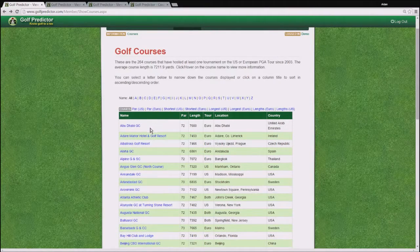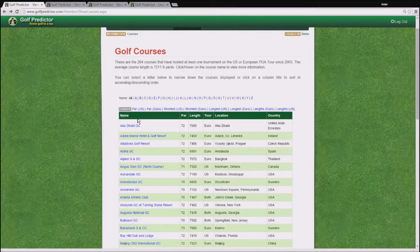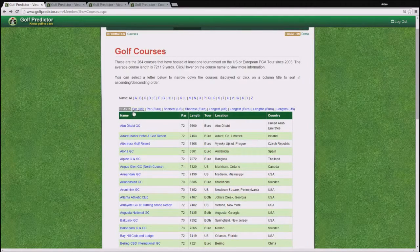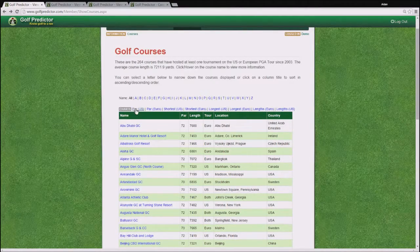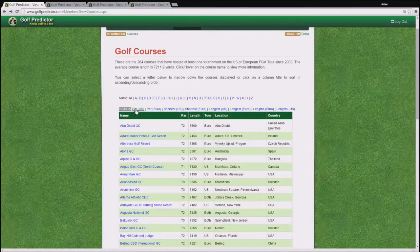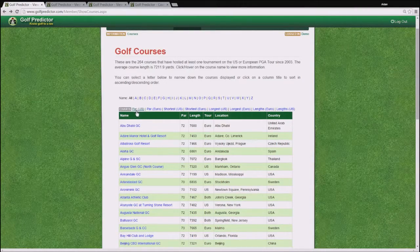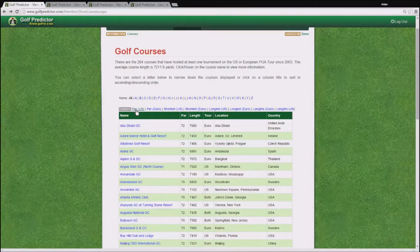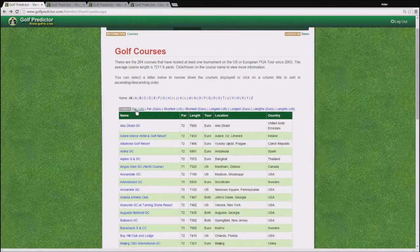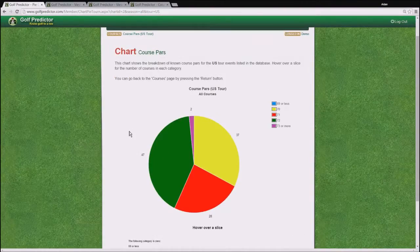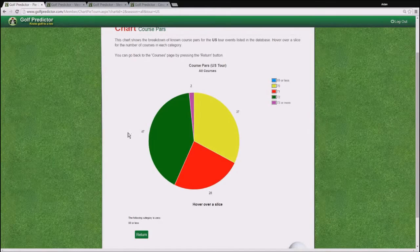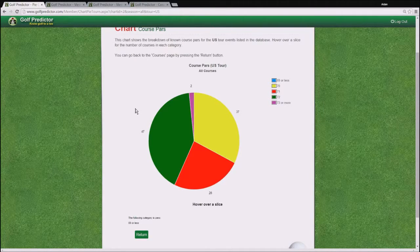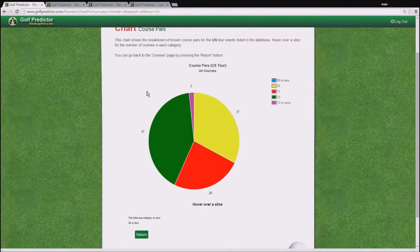Finally, I'd like to bring your attention to this somewhat interesting chart. It's the PAR breakdown of all the courses in the database on a tour basis. So for example, if you want to see what's the standard PAR for a course on the US tour, click on this link, it brings up a pie chart. And as you can see on that chart, that the vast majority, all but two in fact, of courses on the US tour since 2003 have been either a PAR 70, PAR 71 or PAR 72.